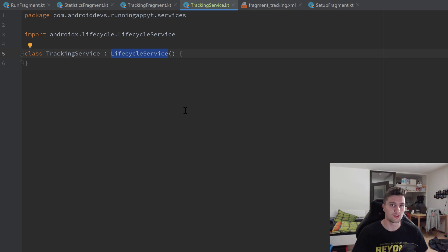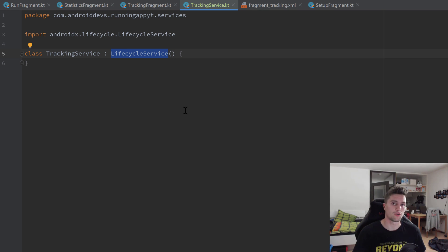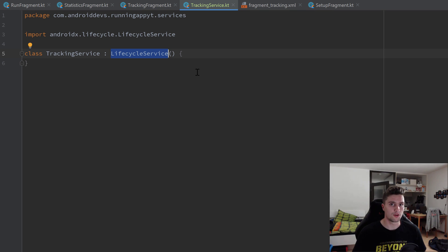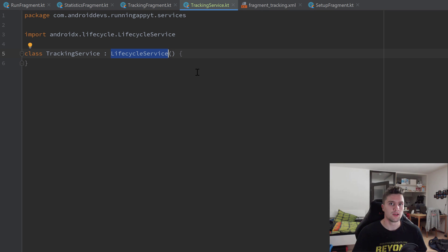On the other hand, we also need to worry about communication from our service to our tracking fragment, because we need to send the user's coordinates. We basically have two major options: the one we will use here is a singleton pattern — we take the properties inside our service class that we want accessible from the outside and put them in a companion object so the fragment can simply access them. The other option would be to make this a bound service, where the service acts as a server and clients bind to it, but that is much more work.